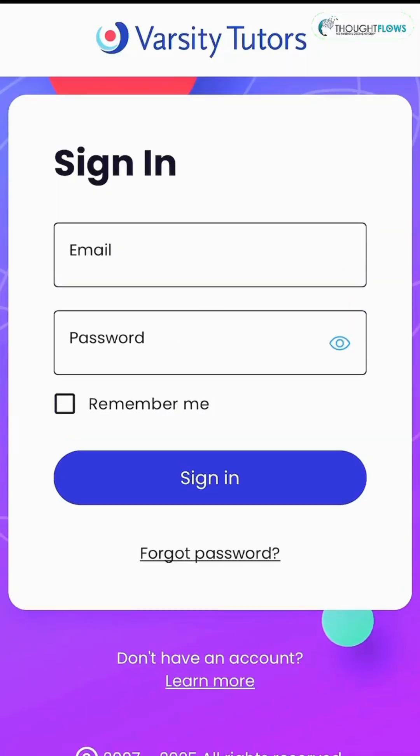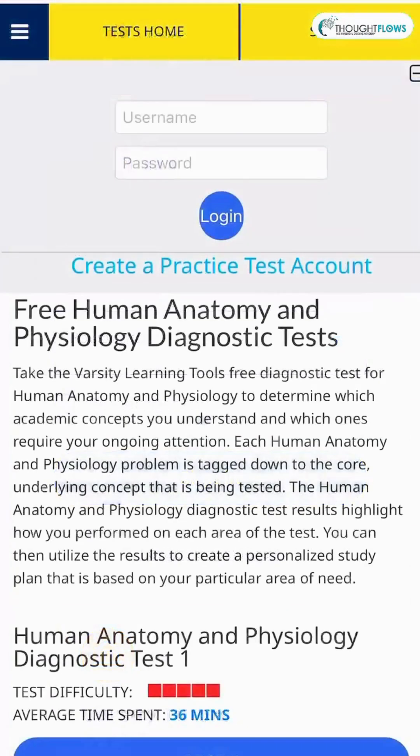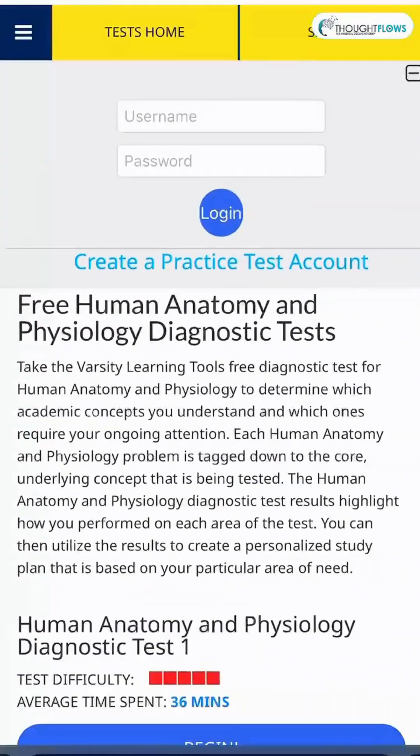There are powerful tools to help you face your fear and practice. Try this free platform, Varsity Tutors, Practice Human Anatomy & Physiology.